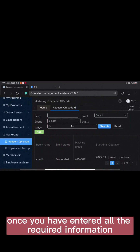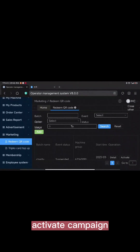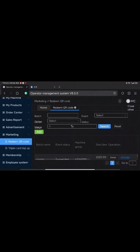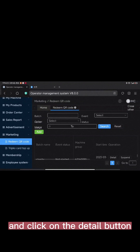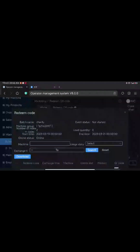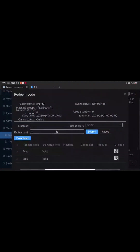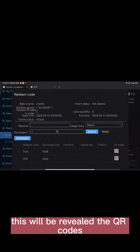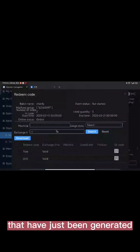Once you have entered all the required information, activate the campaign and click on the Detail button. This will display the QR codes that have just been generated.